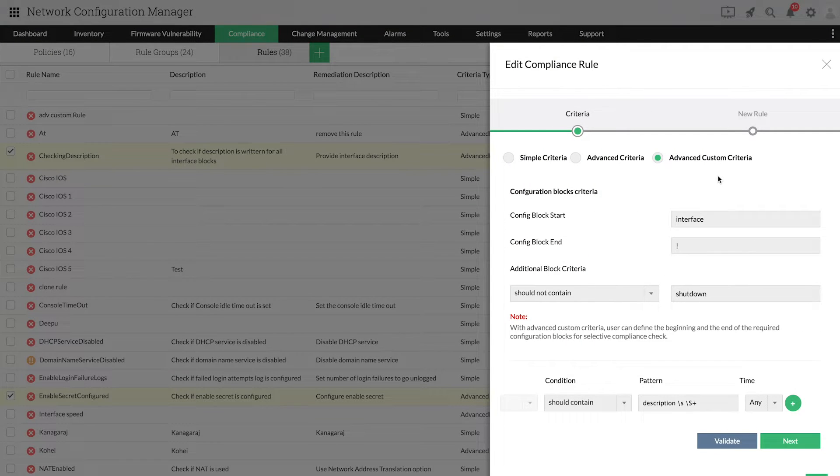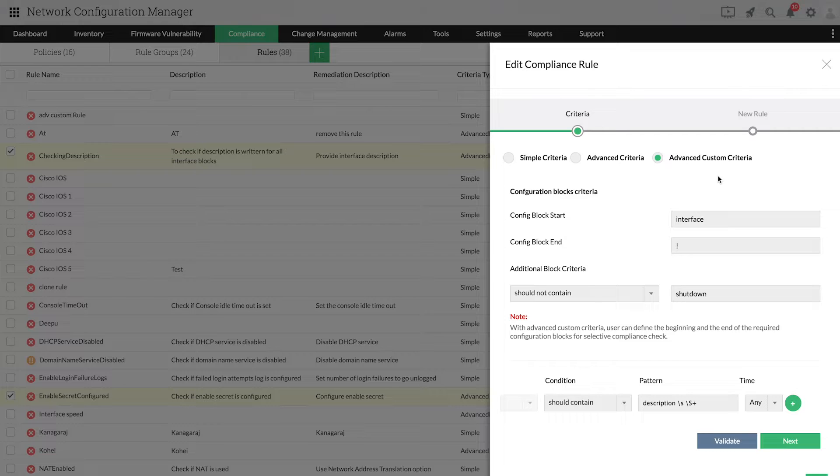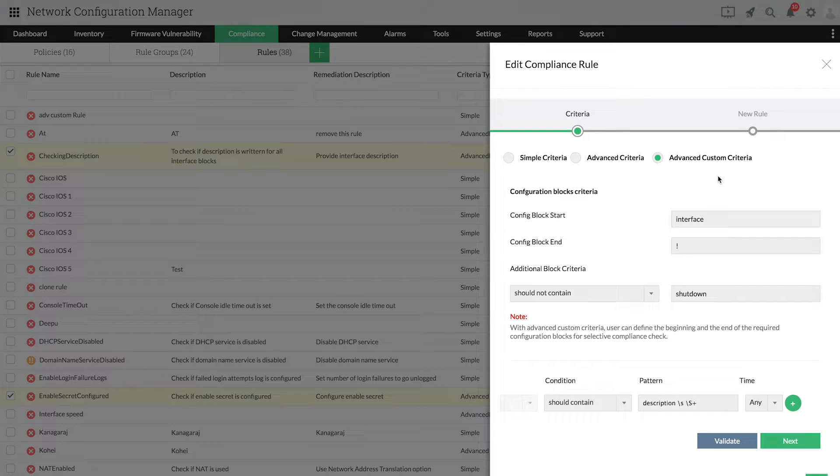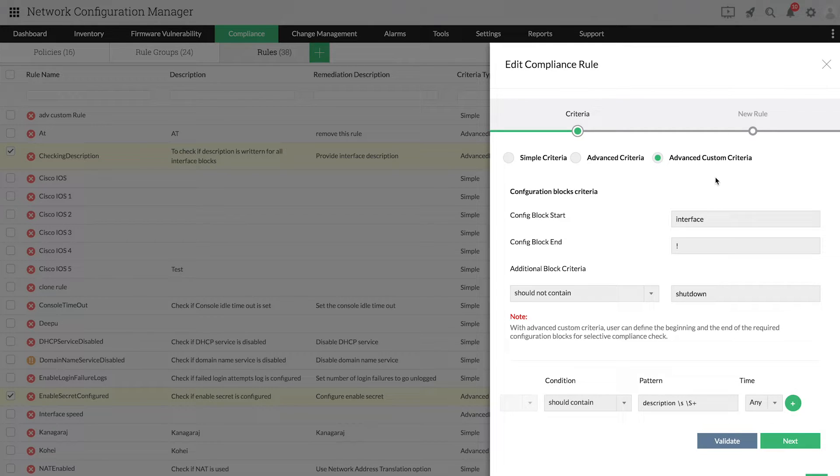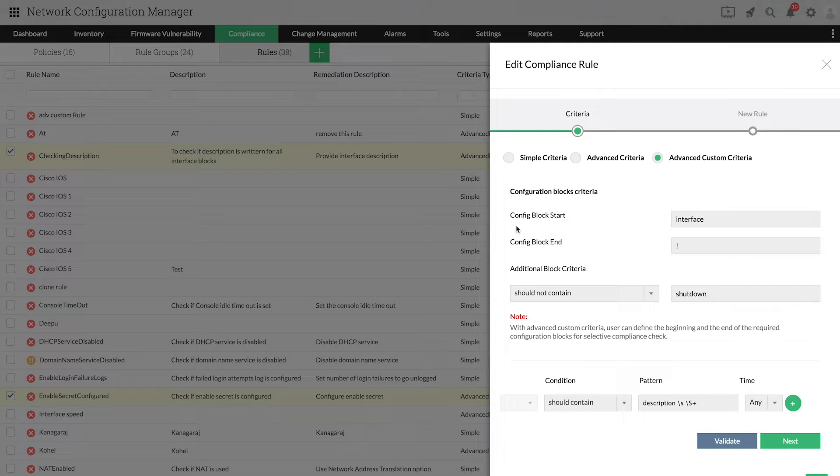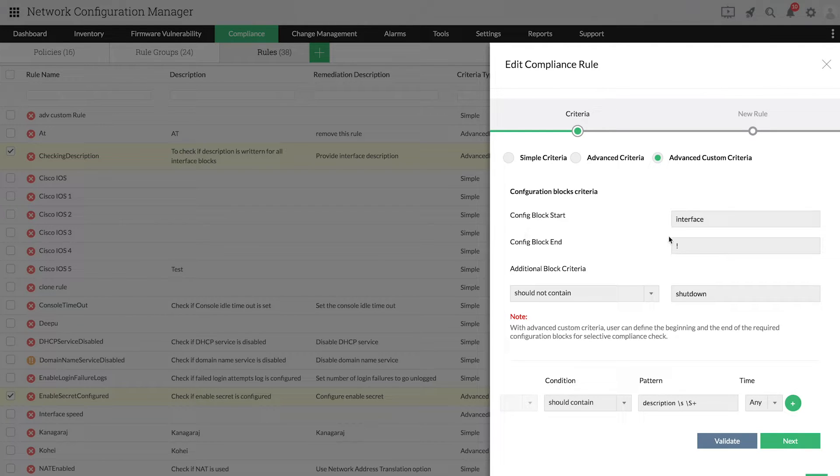Let's move on to Advanced Custom Criteria. Advanced Custom Criteria differs from Advanced Criteria because it allows you to define multiple blocks in a configuration for a selective compliance check. We're going to check if the description is written for all the interfaces that are not shut down.